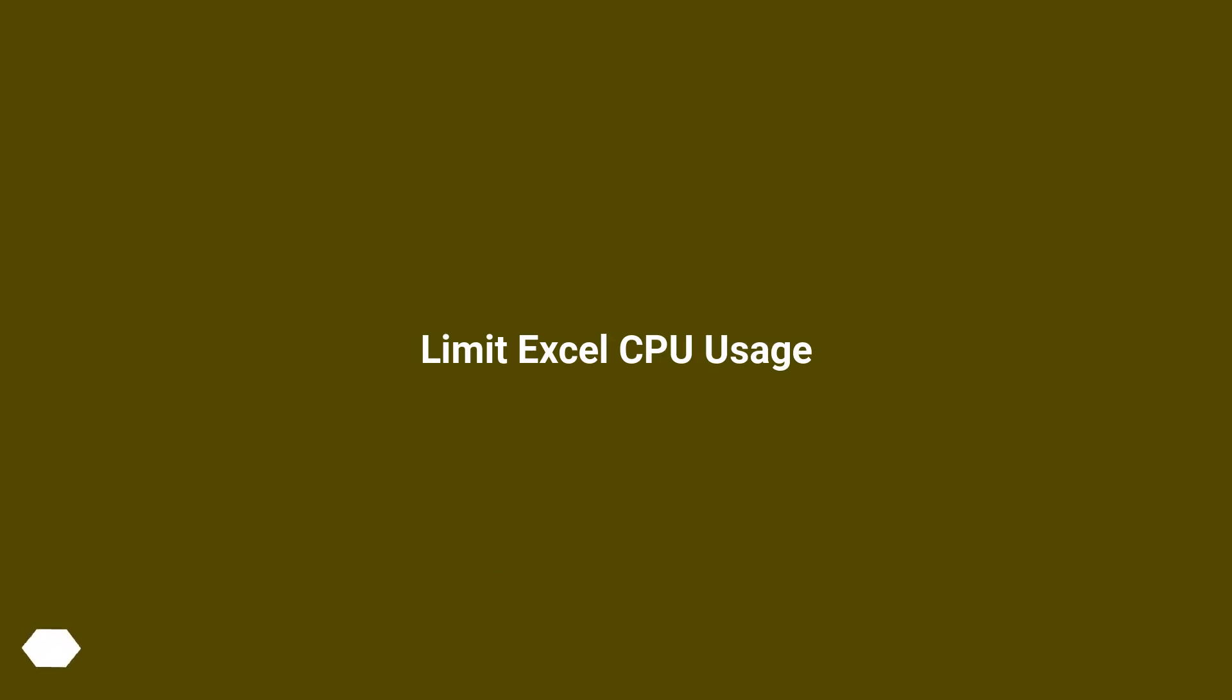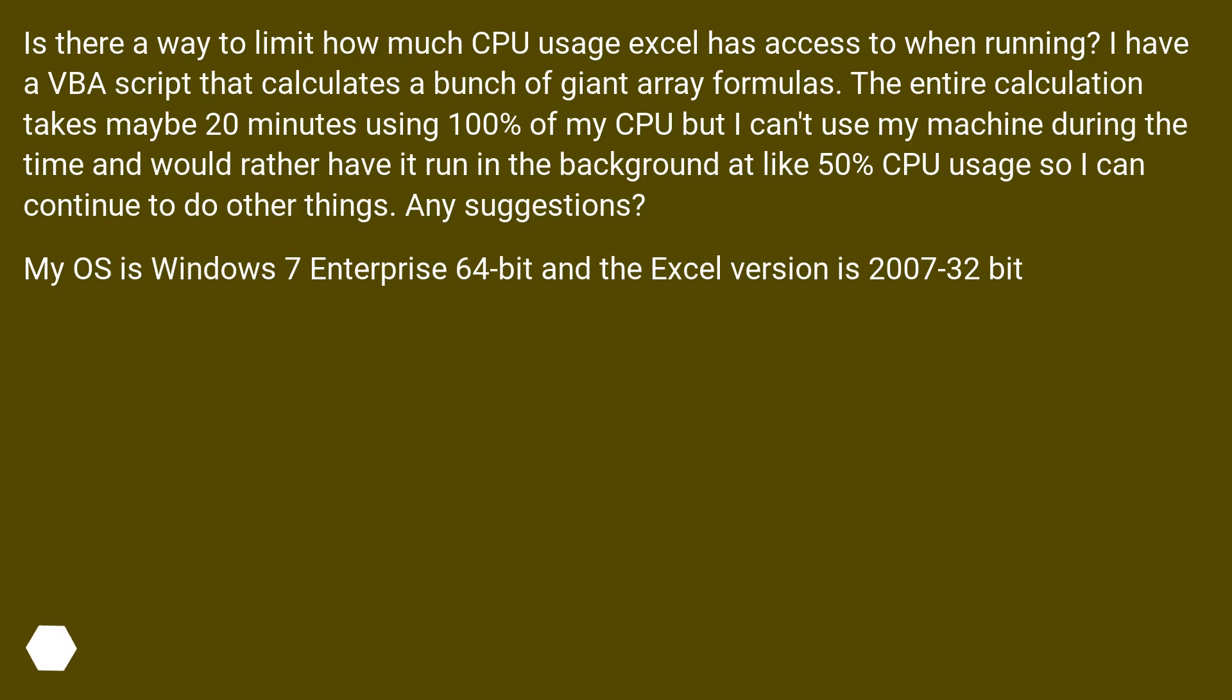Limit Excel CPU Usage. Is there a way to limit how much CPU usage Excel has access to when running? I have a VBA script that calculates a bunch of giant array formulas.